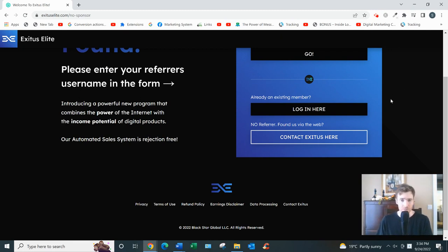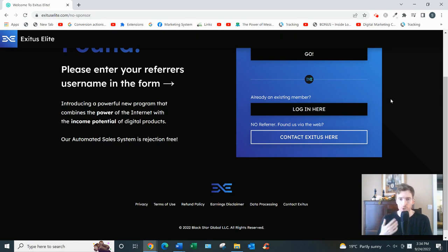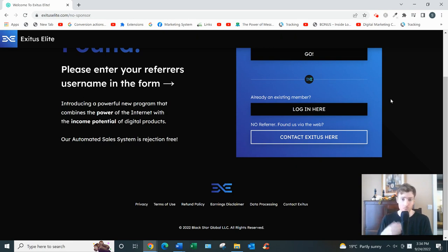Alright, Exodus Elite, let's dive in. So what this is basically is one of those MLM affiliate marketing hybrid business opportunities.